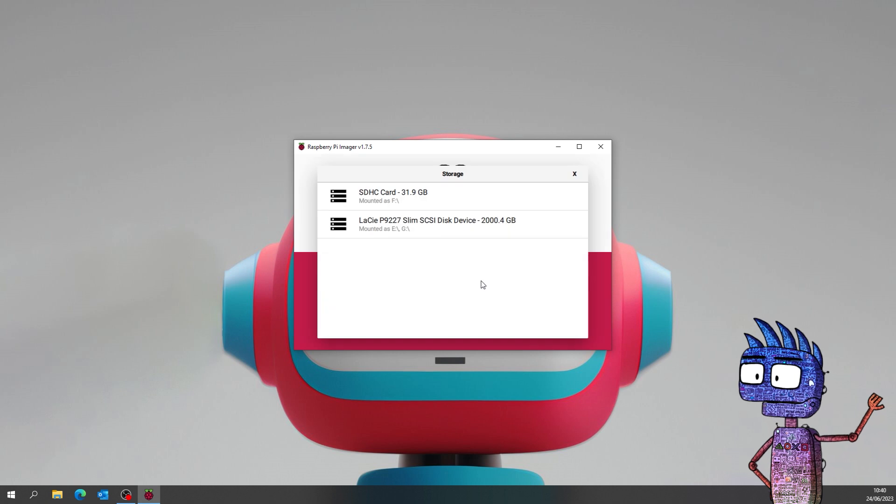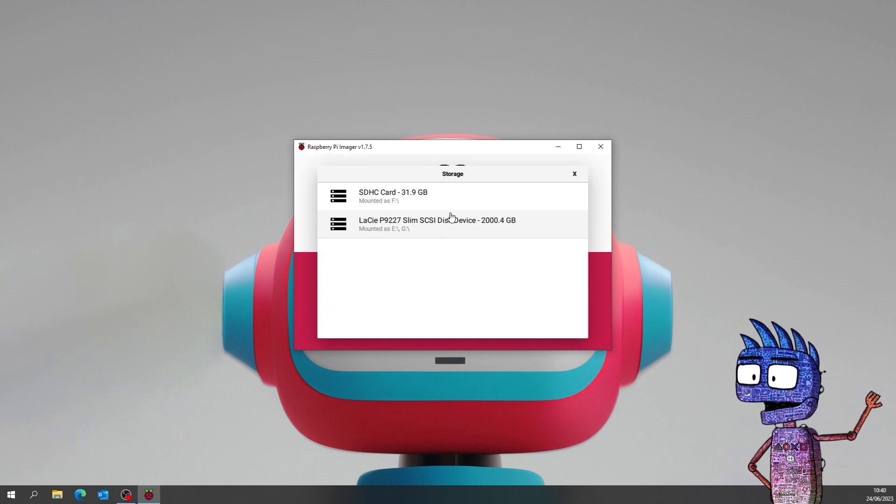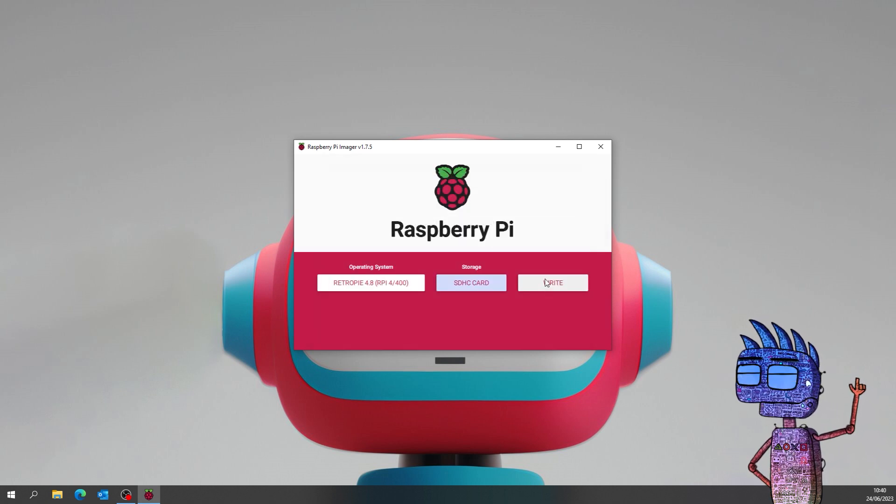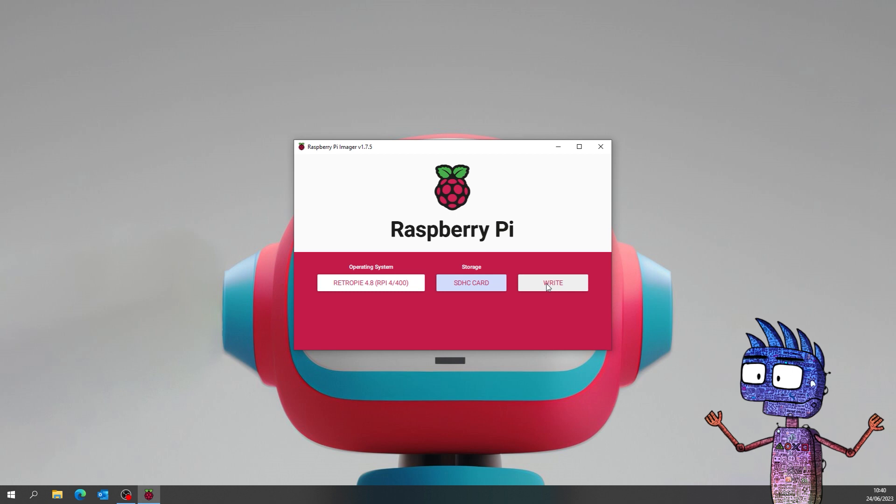so let's click on the SD card we have inserted in our PC. Now, let's click on Write.